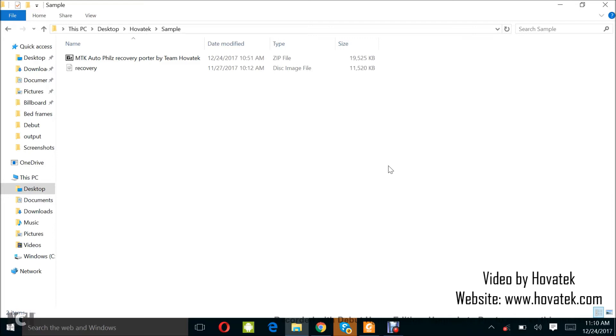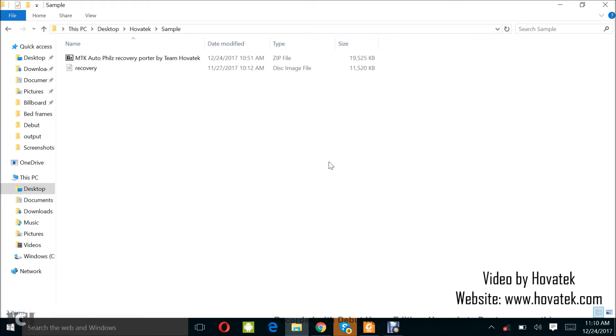This is HoverTech's MTK Auto Fuse Recovery Portal. What you have to do is first get the recovery.img for your phone, stock recovery. You can get that from your phone's firmware or back up your phone's firmware using a variety of methods: SP FlashTool, MiracleBox, CM2Box. Just make sure you get a stock recovery either from the firmware or by backing up your phone's firmware and collecting the recovery image from there.